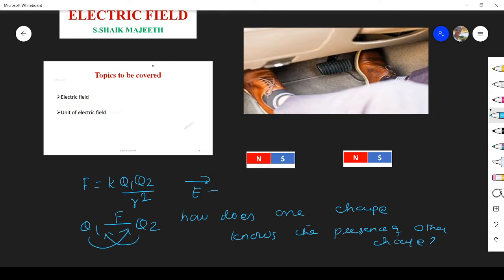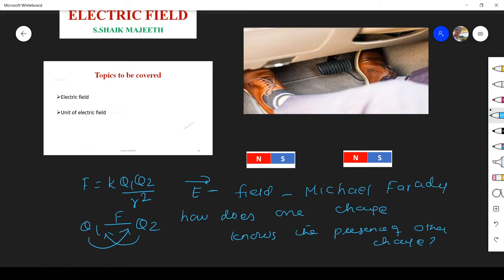If you want to find the answer for that question, we have to know the concept of electric field. It is a vector quantity. That is the significance of electric field. The word 'field' was introduced by Michael Faraday — he was the first to use the term 'field.' This is very important.